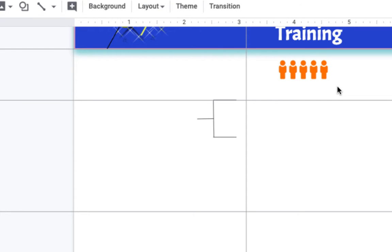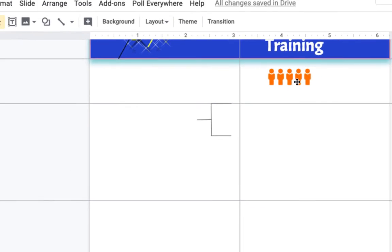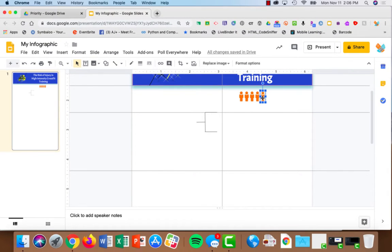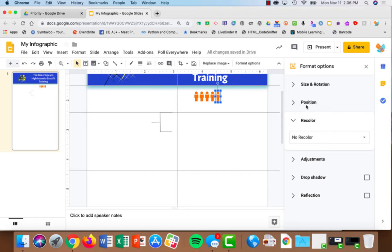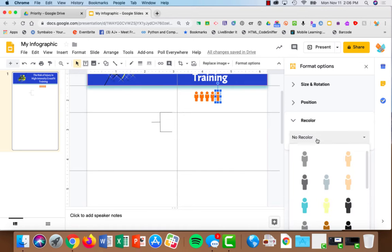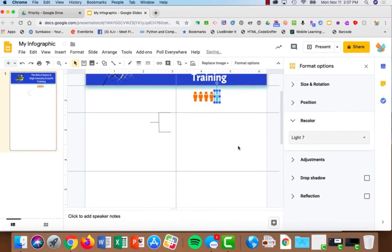I'm going to recolor one of them to show that four out of five prefer this. So I'll choose the last one, choose format option, recolor, and I'll make this one blue.